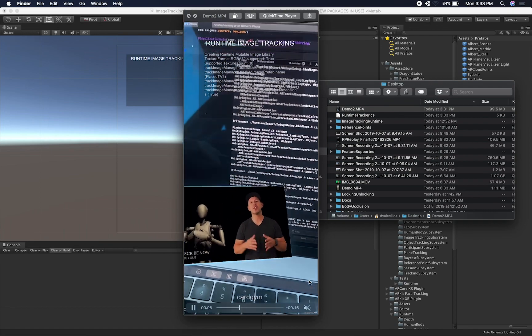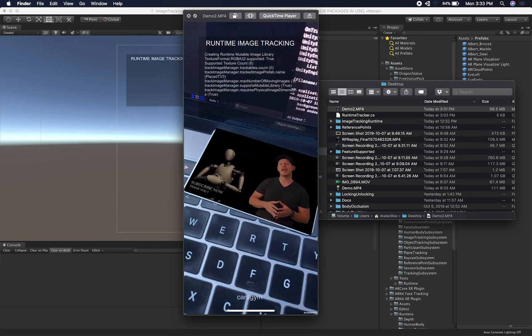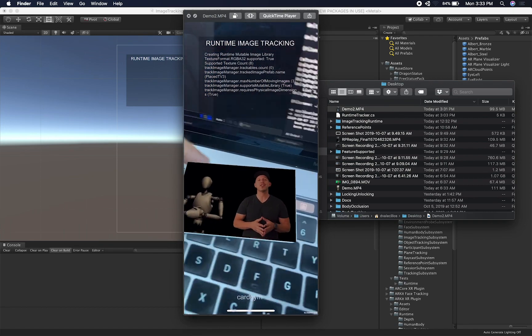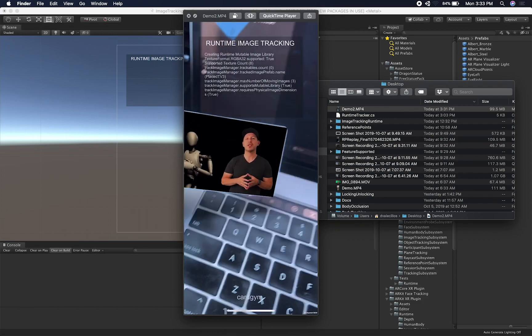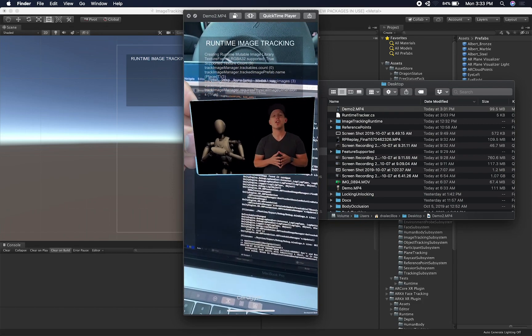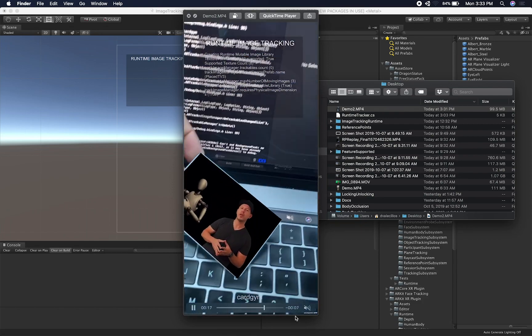So this is a demo of me running this on my device. And let me go ahead and mute it so you don't see that. But that's basically the card. That's my gym membership and as soon as it detects it, it plays the video.